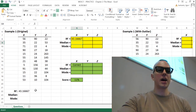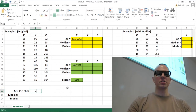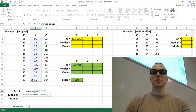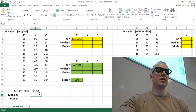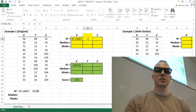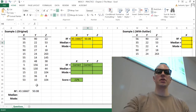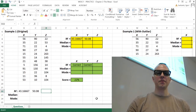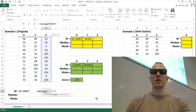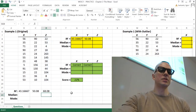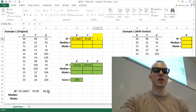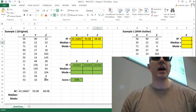Now let's do it for Y: equals AVERAGE, open parentheses, highlight your Y scores, close those parentheses, hit enter. We see that the mean for Y is 50.08 — pop that into our answer cell using the equals function and we have that correct. And then for Z, equals AVERAGE, open parentheses, highlight your Z scores, close parentheses, hit enter, and we see a mean of 68.08 for the Z scores. Pop that into our answer cells using the equals function.